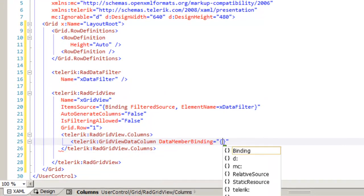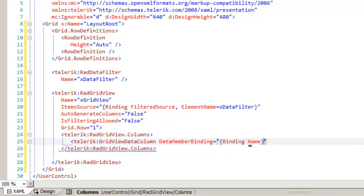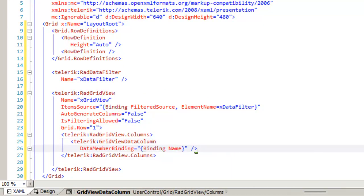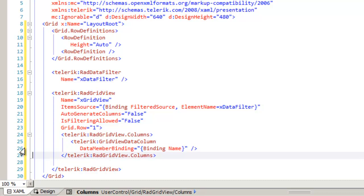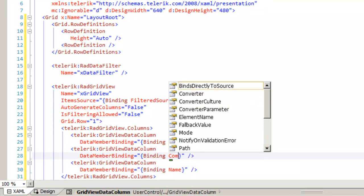Set the data member binding to bind to the name property. And then we can copy that line, make two more lines just like it, and change the properties that we're binding to.